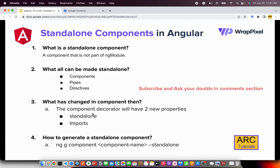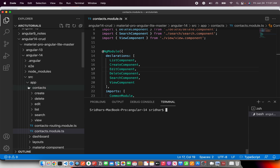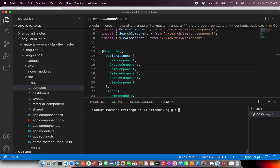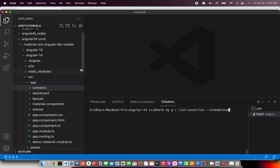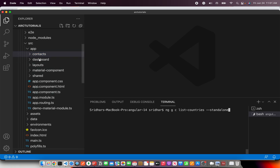But once we generate a component as standalone, you would see two more entries: standalone and imports. How do you generate a standalone component? We use the command `ng generate component component-name --standalone`. That's the new addition in Angular 14. So let's generate a new component — I'm going to call it `list-countries`. First I'm generating it without `--standalone`, so you can see the difference. When you generate a normal component, it generates all component-related files and makes an entry in app module.